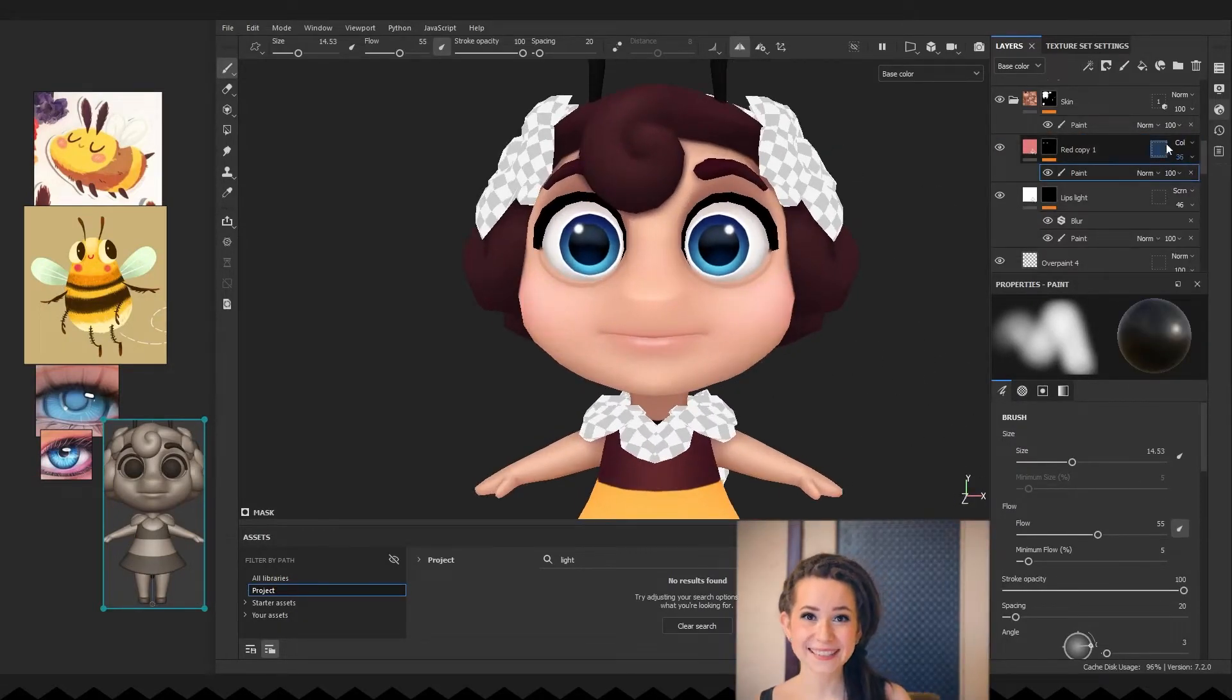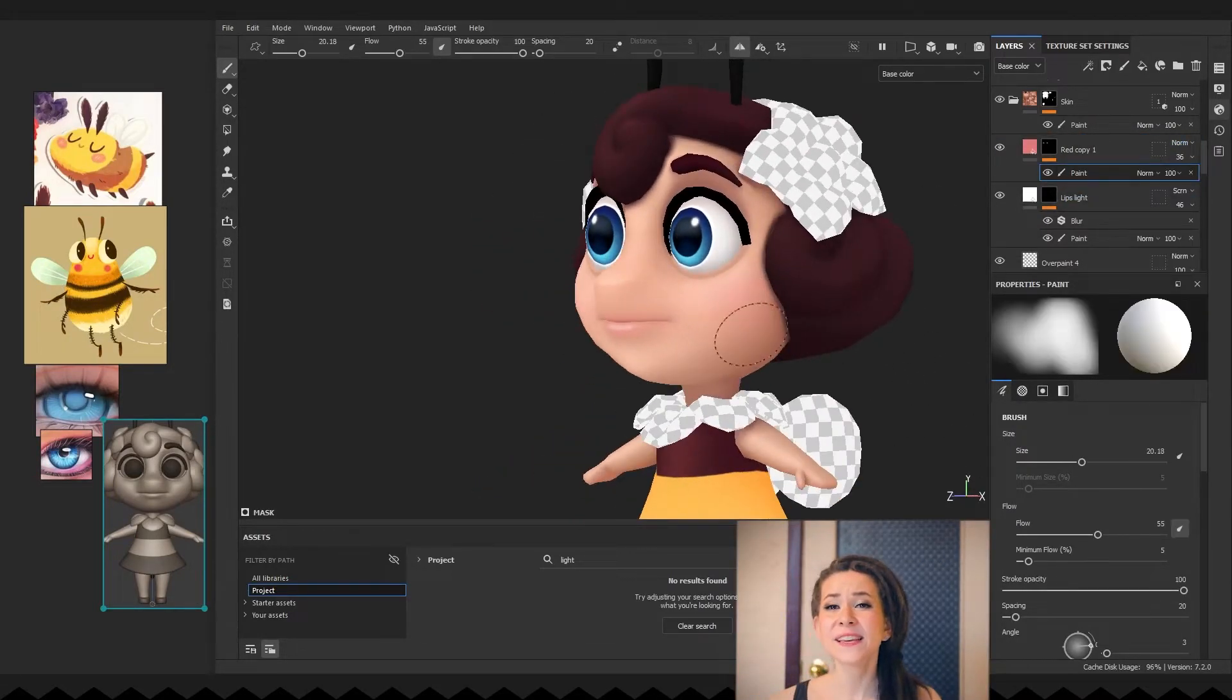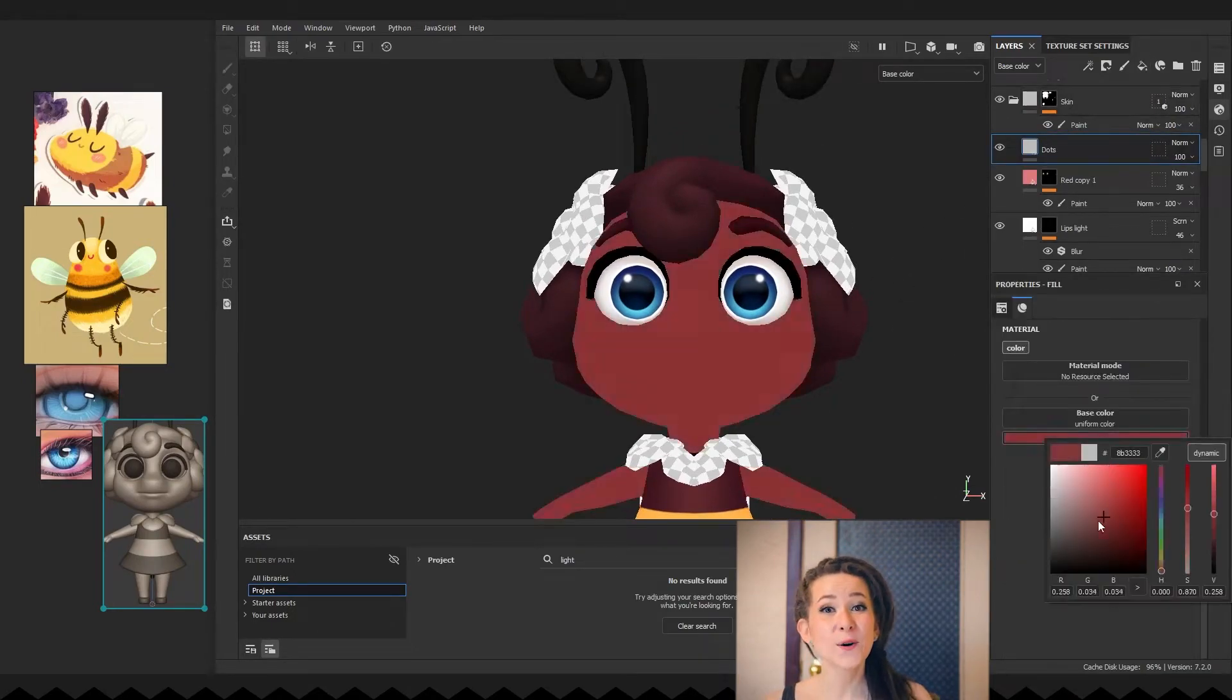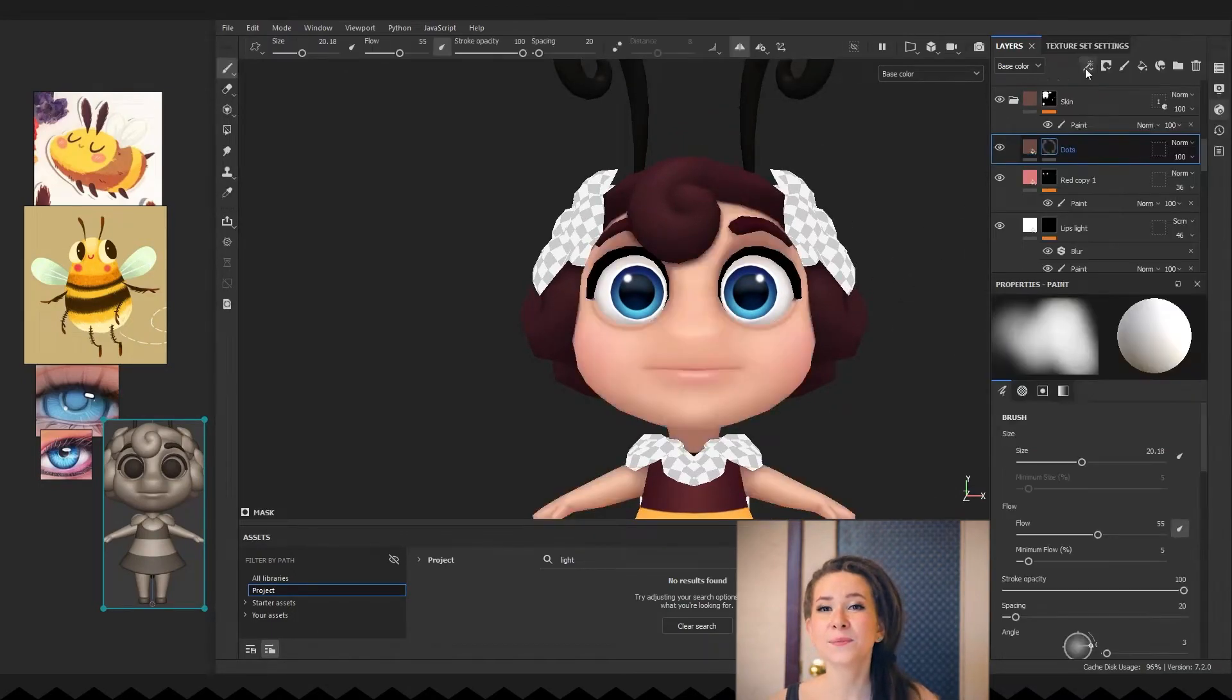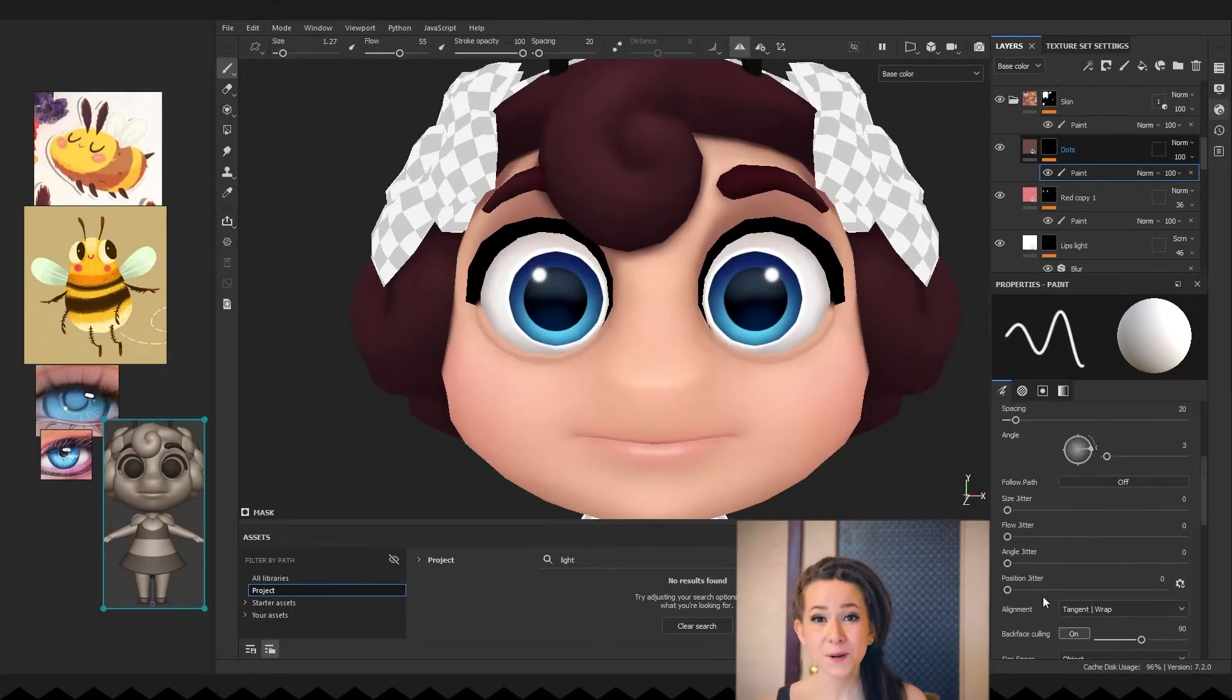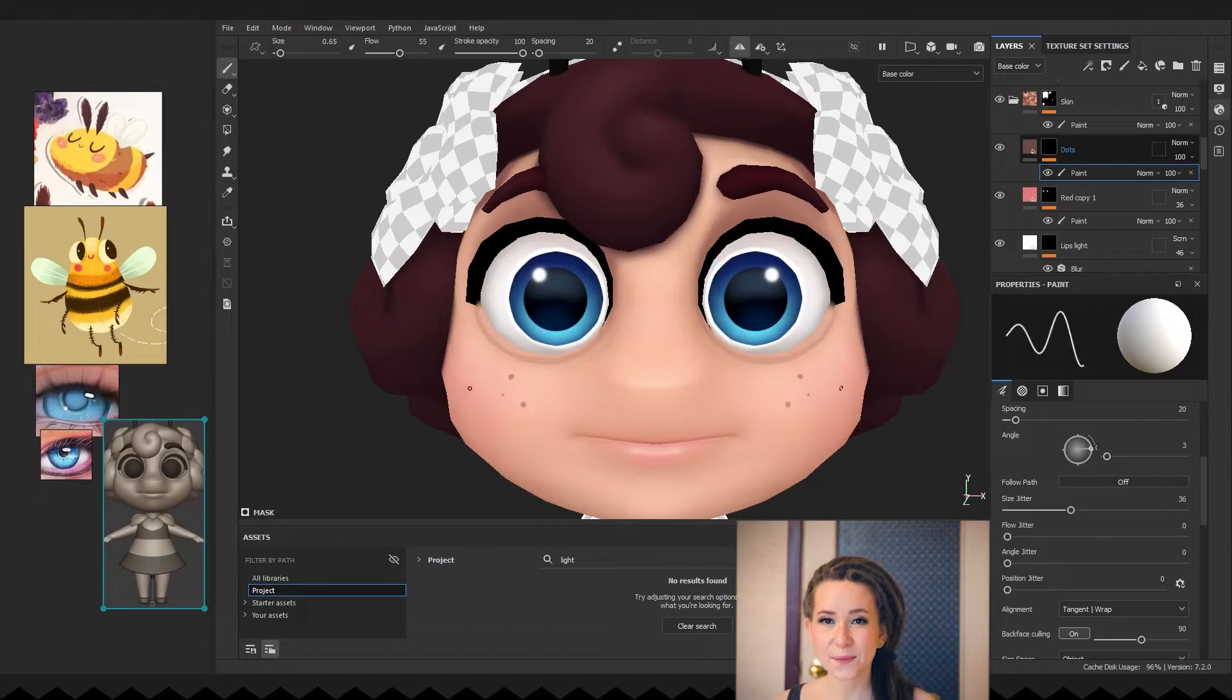I love freckles and I think they can make any girl cuter, so let's add them to our big character too. The process is the same: fill layer, mask and a paint sublayer.